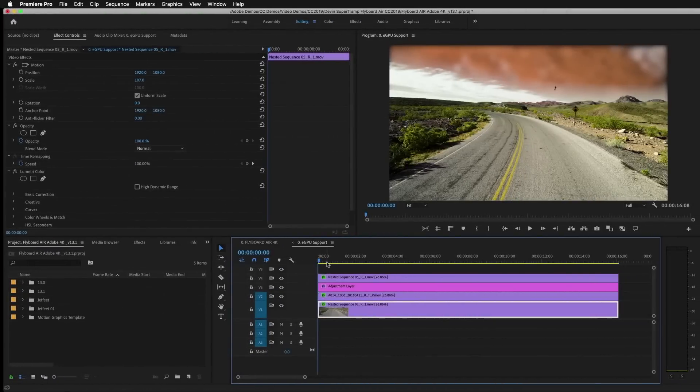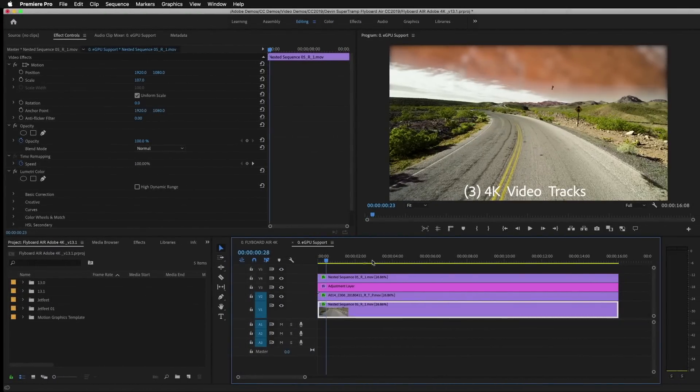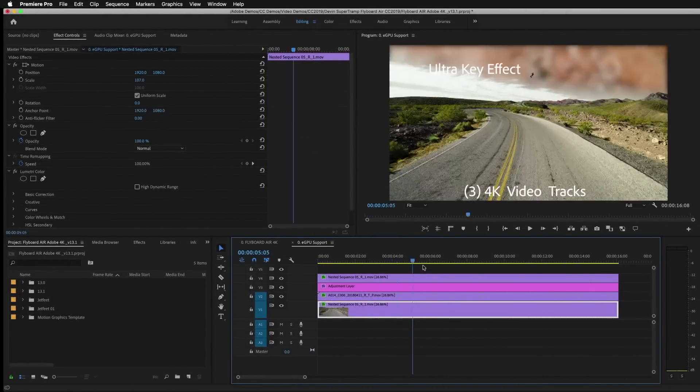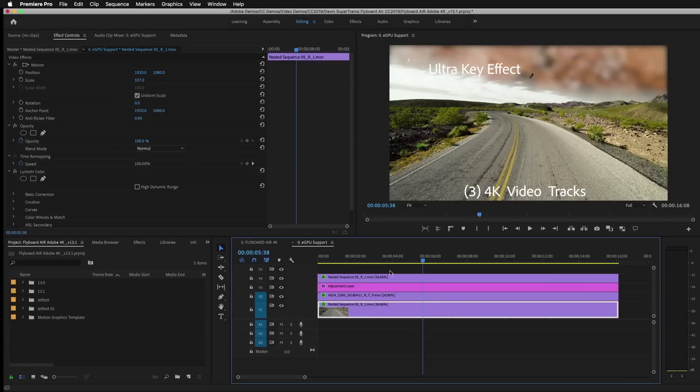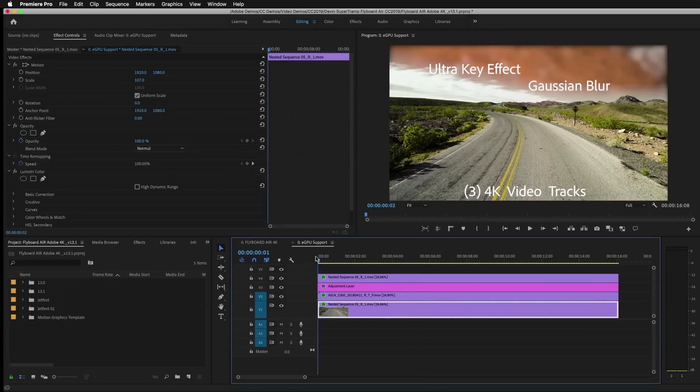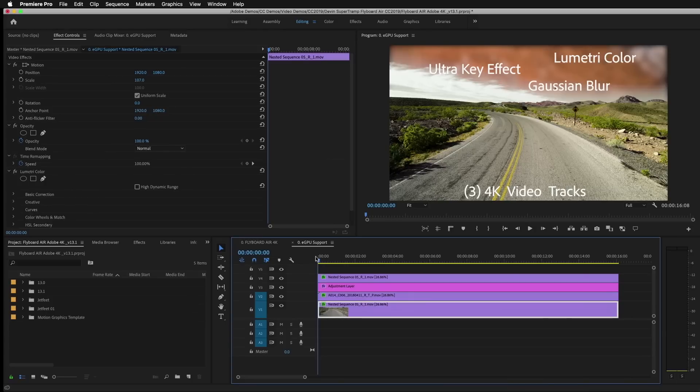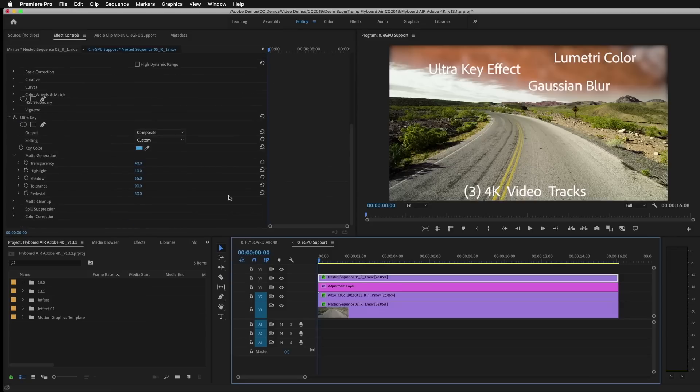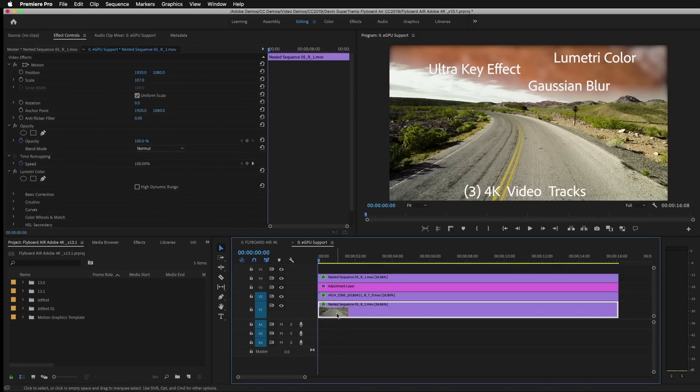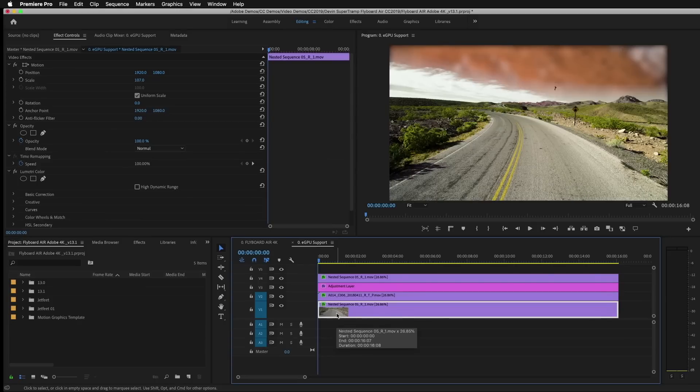Let's start by showing you how the project is put together. As I scrub through here, you can see there's a key being applied, there's a blur, a few other things happening to these layers in terms of effects. And if I go over here to the effects controls area and I start to click around, you can see there's some lumetri, as I said, some blurs, and other things going on here. So there's a lot of things here to tax the GPU.